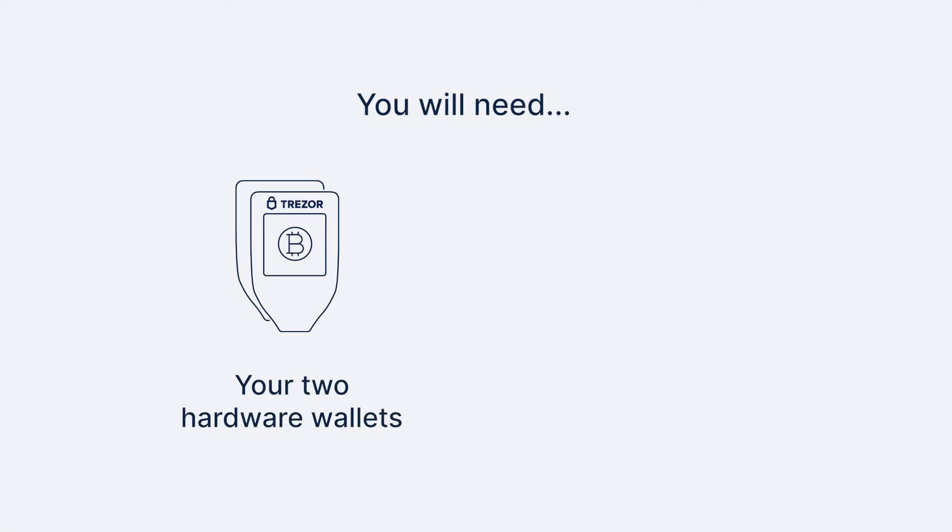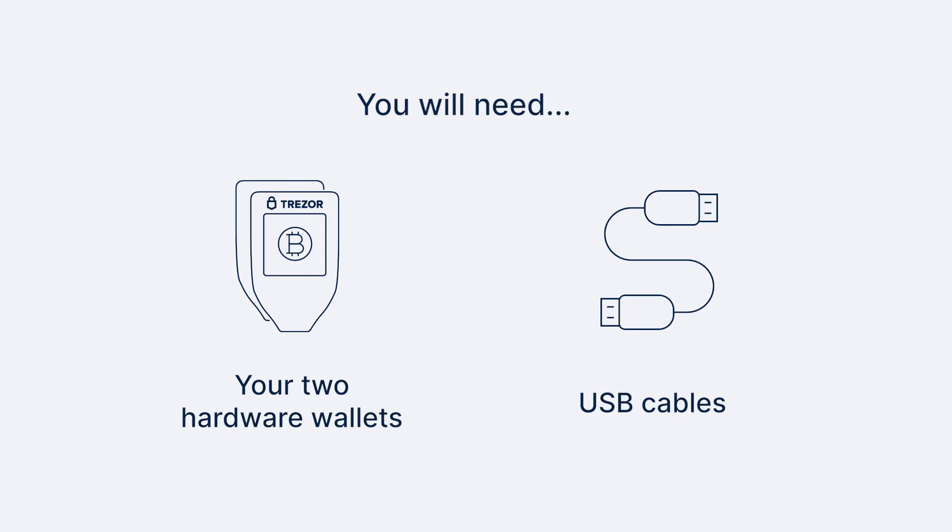You'll need your two hardware wallets that were used to build the vault and the correct cables and dongles to connect them.